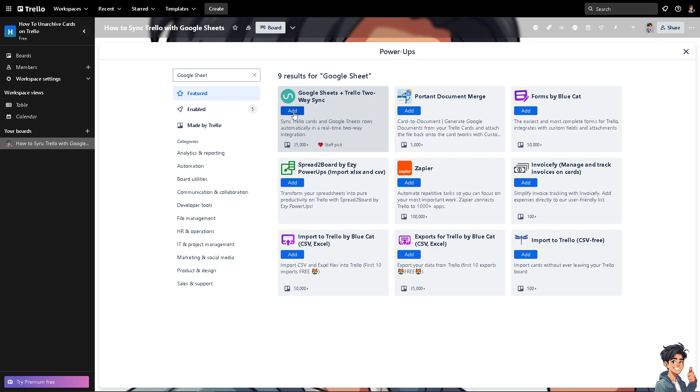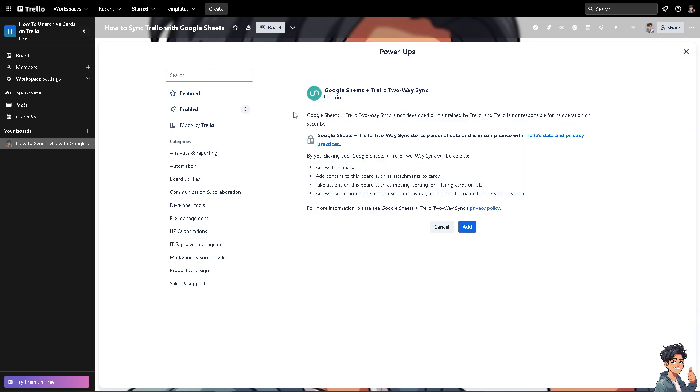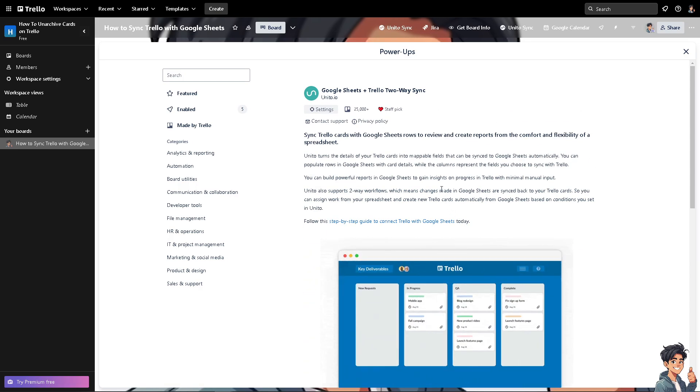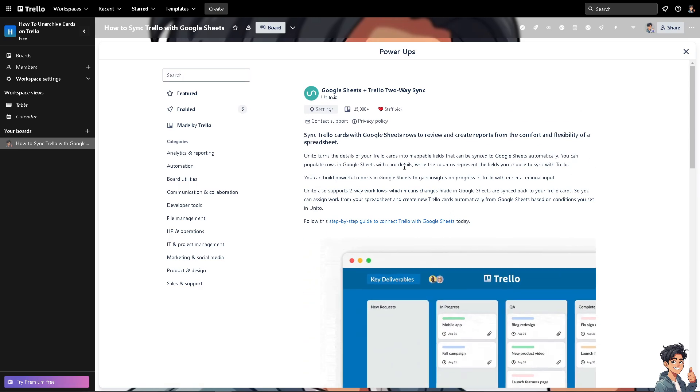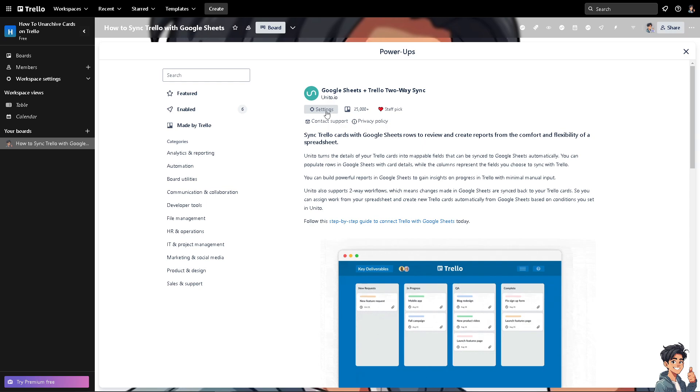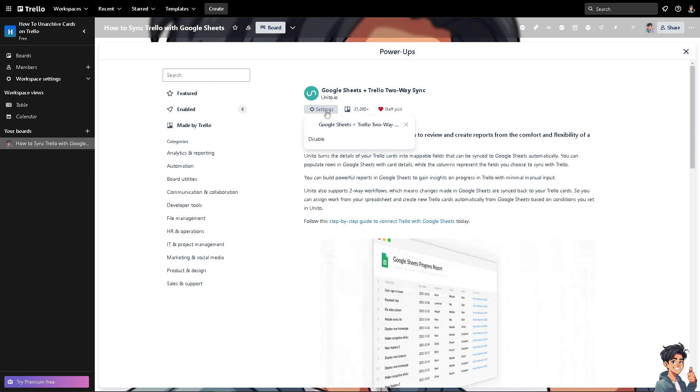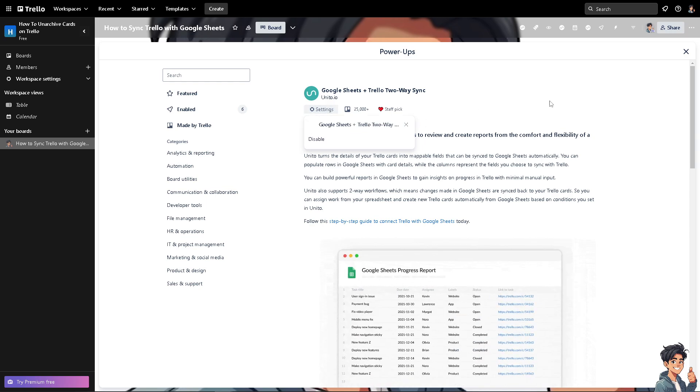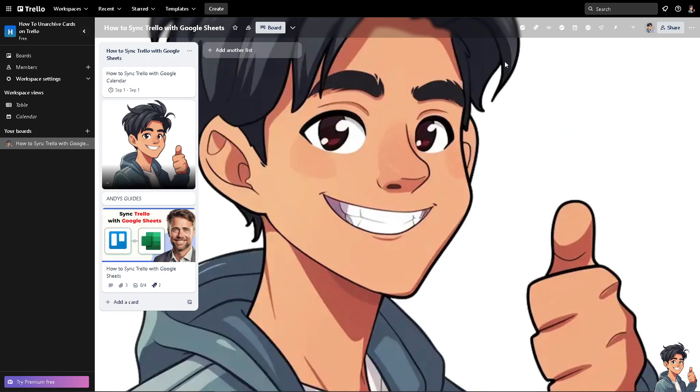All you're going to do is click add and what will happen is you would be able to sync all these personal data and compliance with the Trello's data and privacy practices. Click on add and what will happen is you would have all these information and data at your disposal.